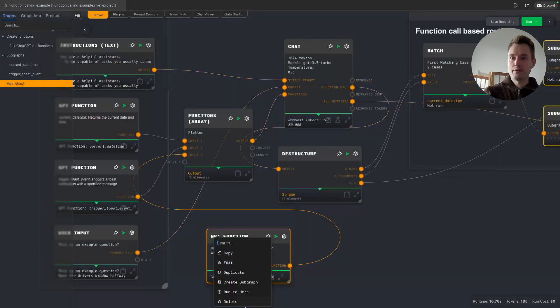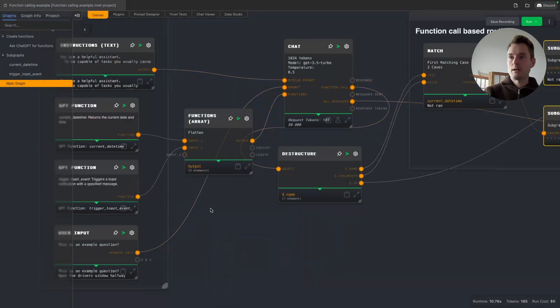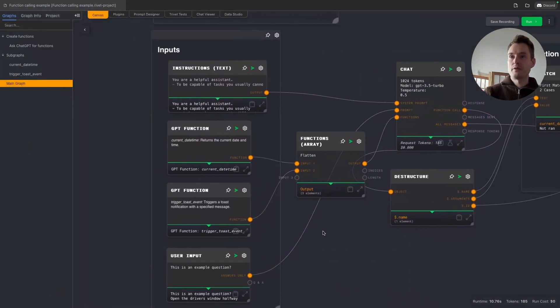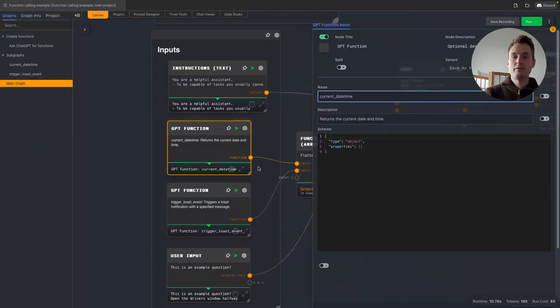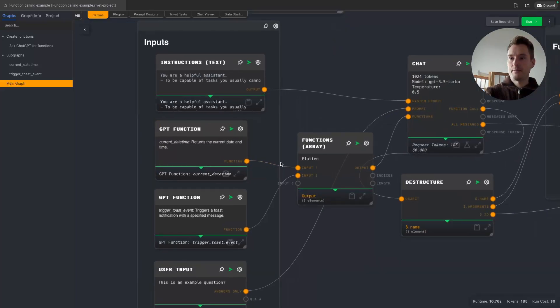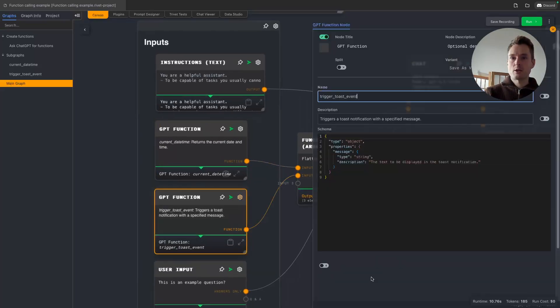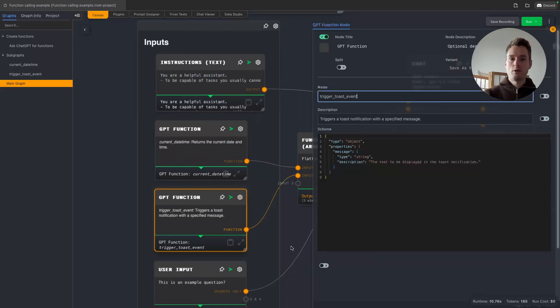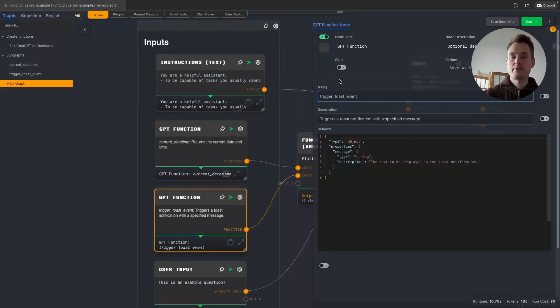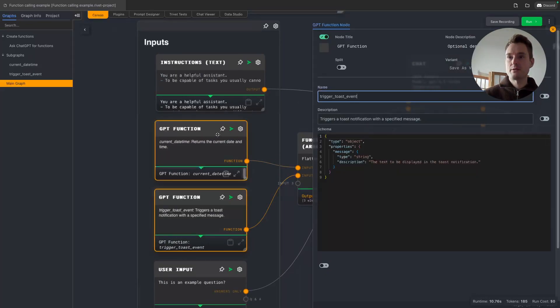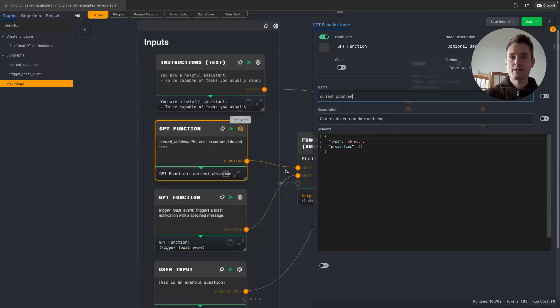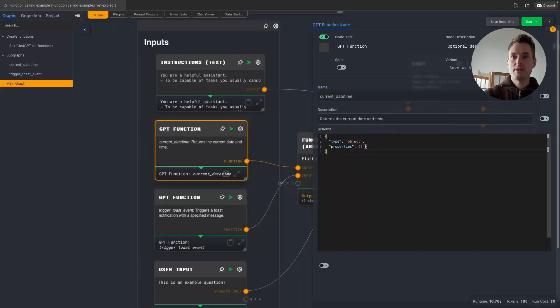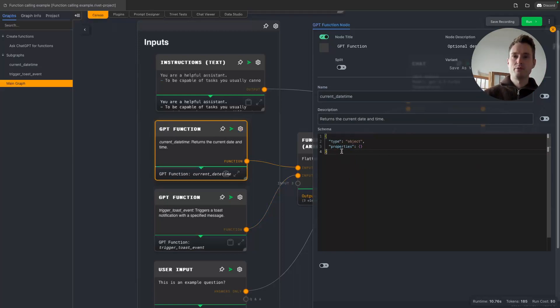Okay, let's remove this again and let's stick with the two functions we have. I have two very simple functions here. The first is the current date which we already saw, and the second one is triggering a toast event, which is just a small alert box which we can see in Rivet.